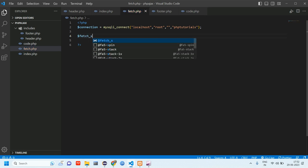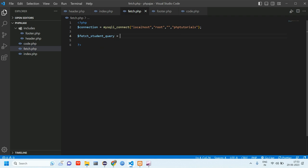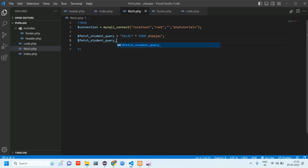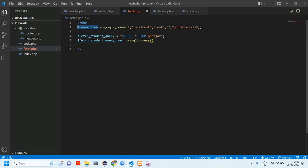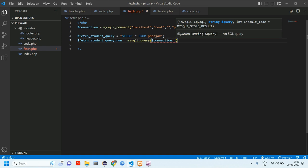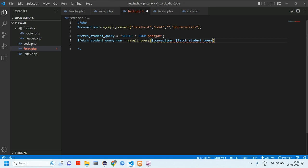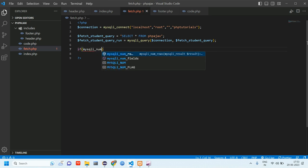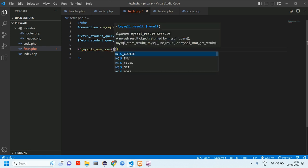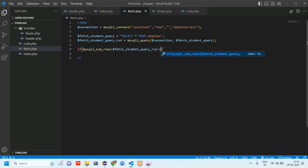Now we write the fetch query: `$fetchStudentQuery = SELECT * FROM php_ajax`. We run it using `mysqli_query`, passing the connection and the variable. Then using `mysqli_num_rows($fetchQueryRun)`, if the result is greater than 0 it means data is present.